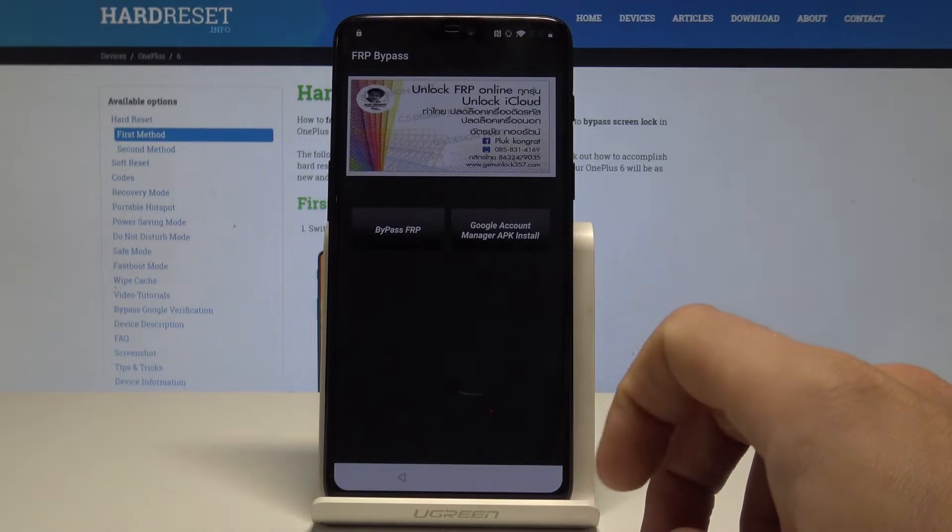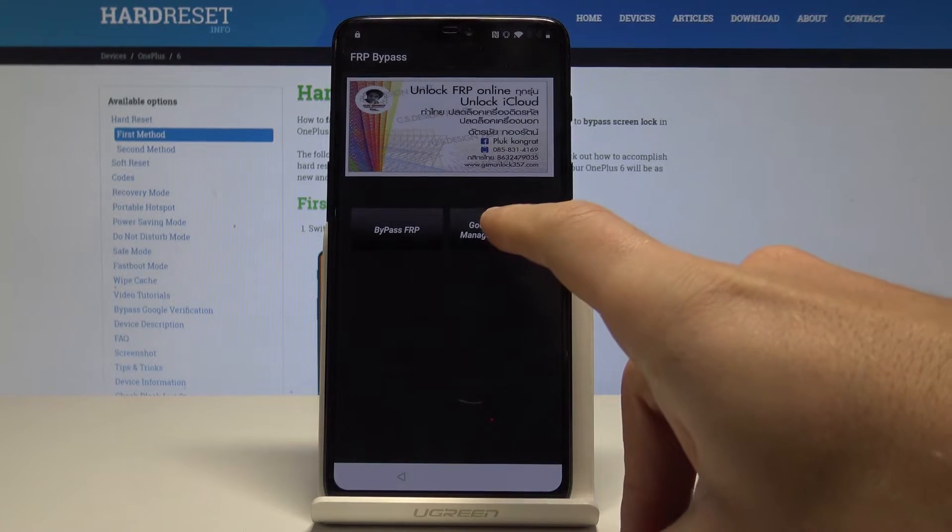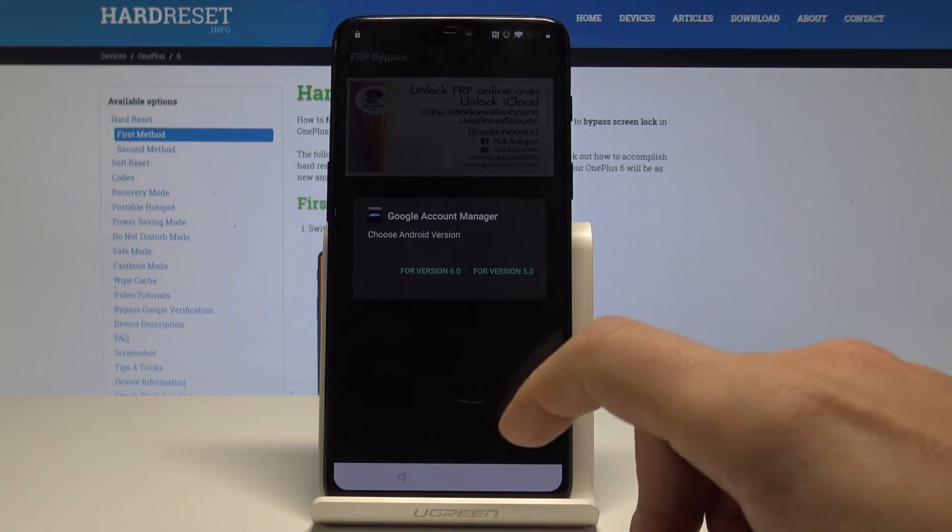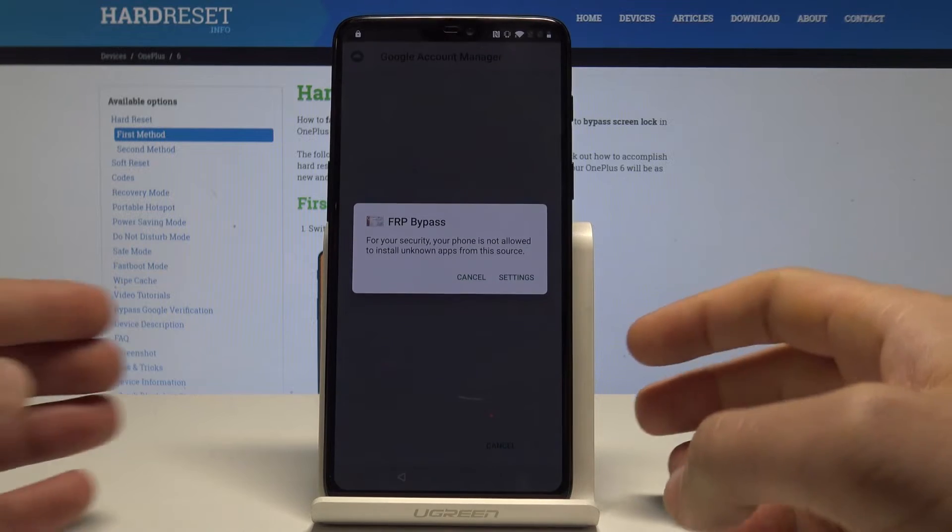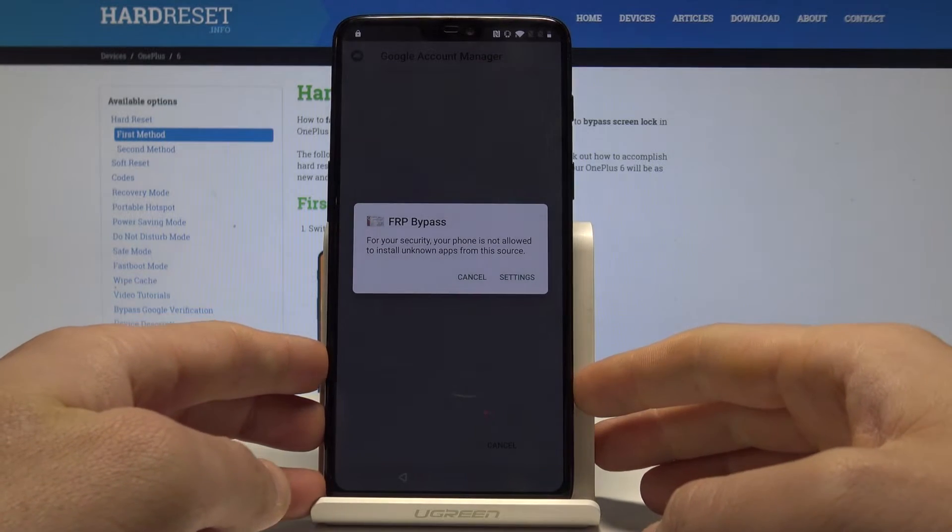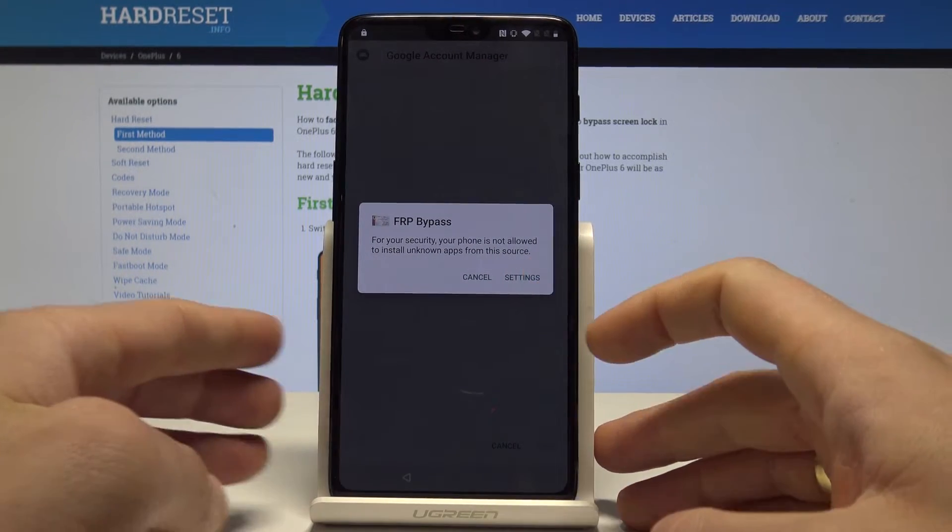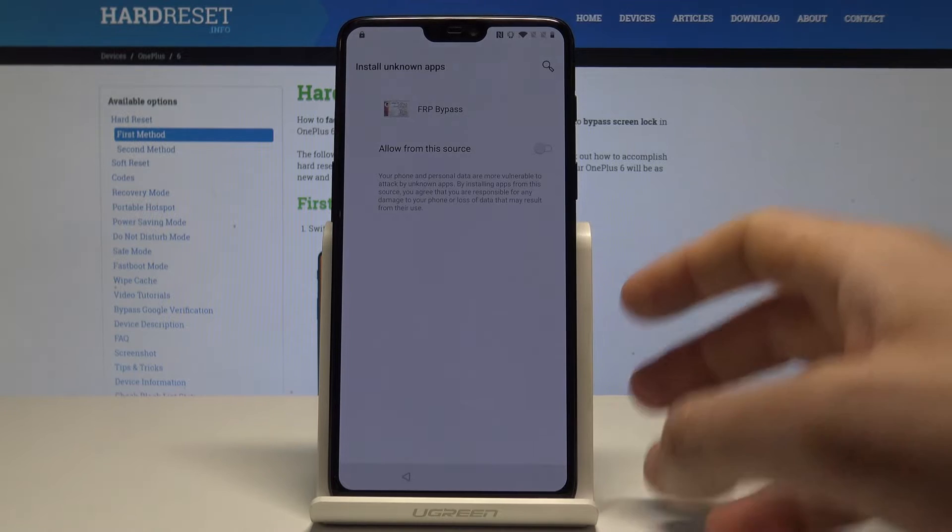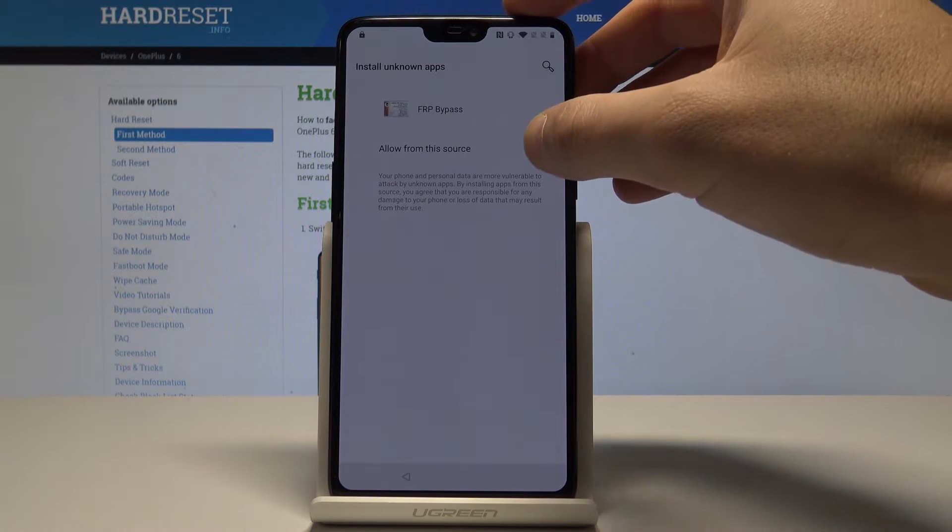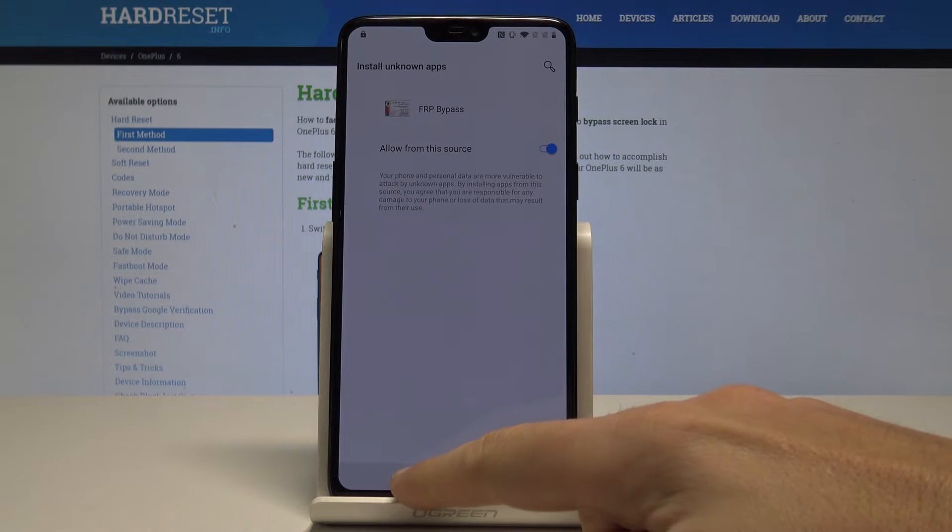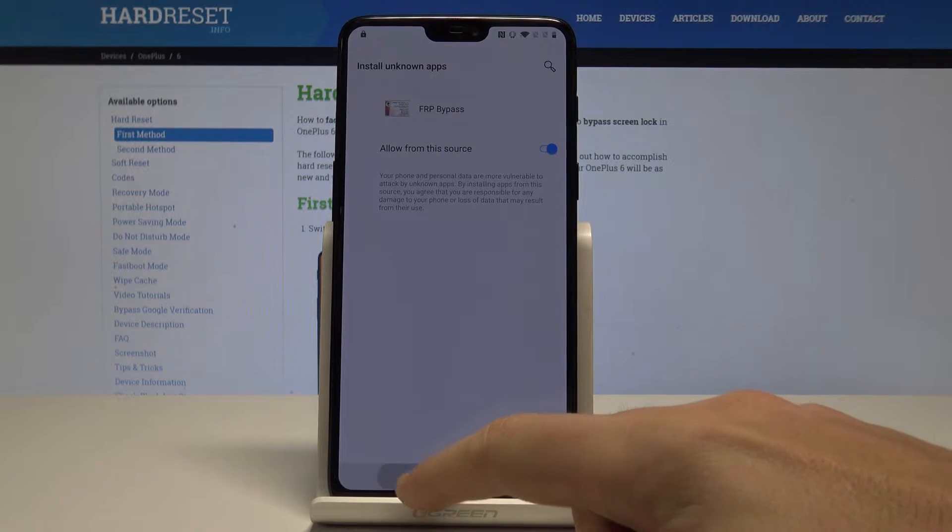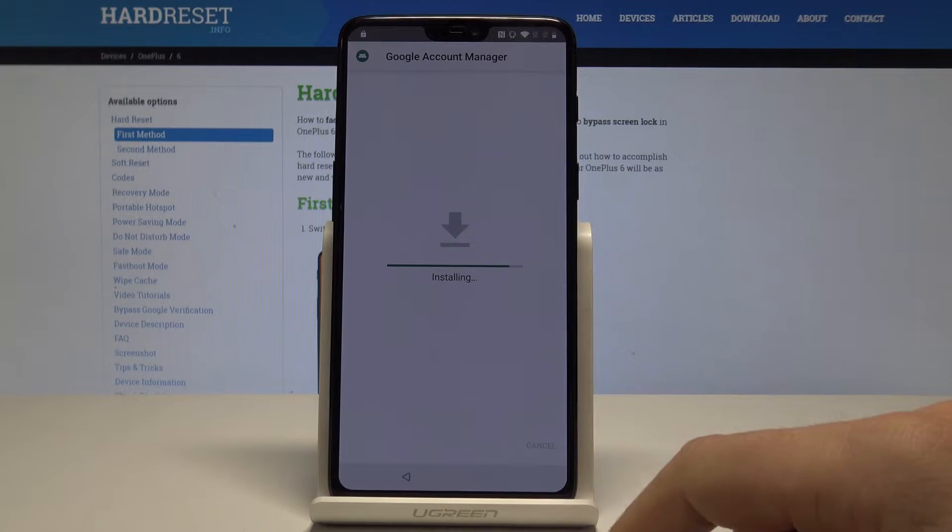That's it, this is the FRP bypass app. Let's choose here Google Account Manager for the version 6.0. So here let's tap settings, let's allow from this source, let's go back. Tap install.